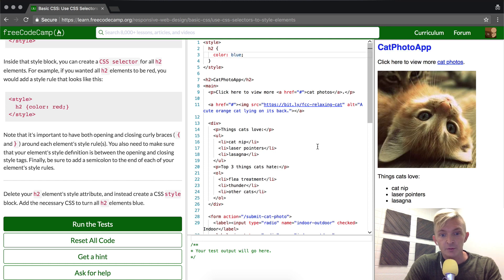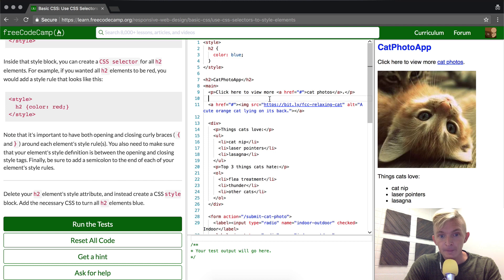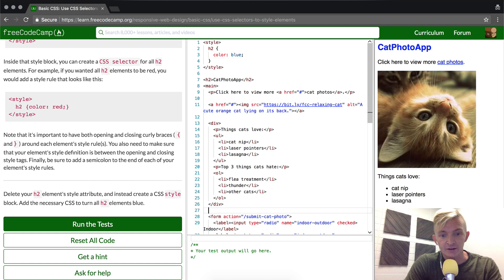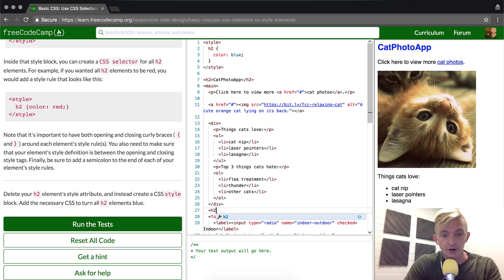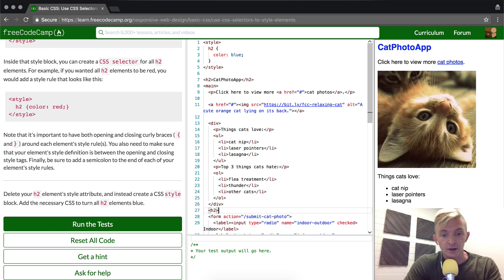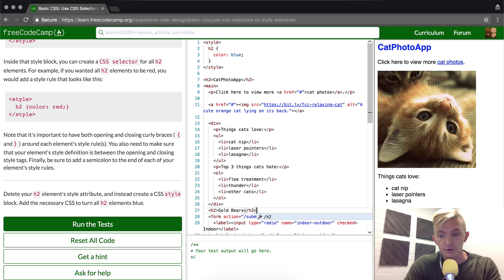Now the great thing about doing it this way is you only have to write the code once. Let's say that underneath the form, down here you wanted to do another h2 element - you could do h2 and you can say gold bears, and you can close that h2 element. You'll see that it's also styled with blue.